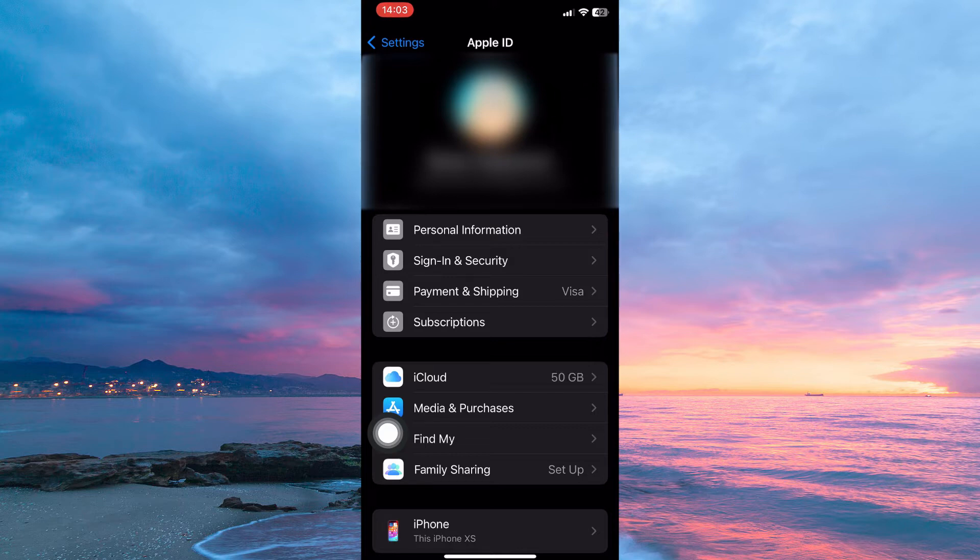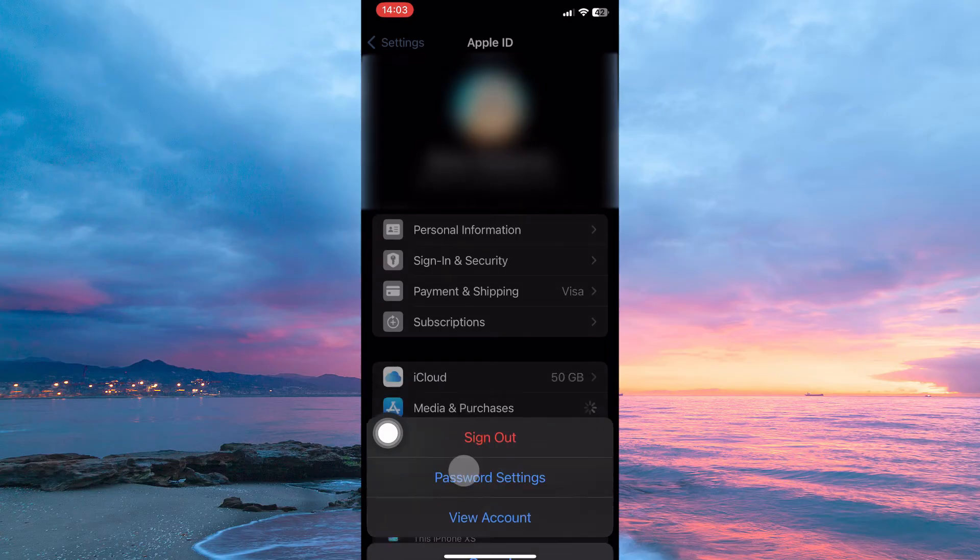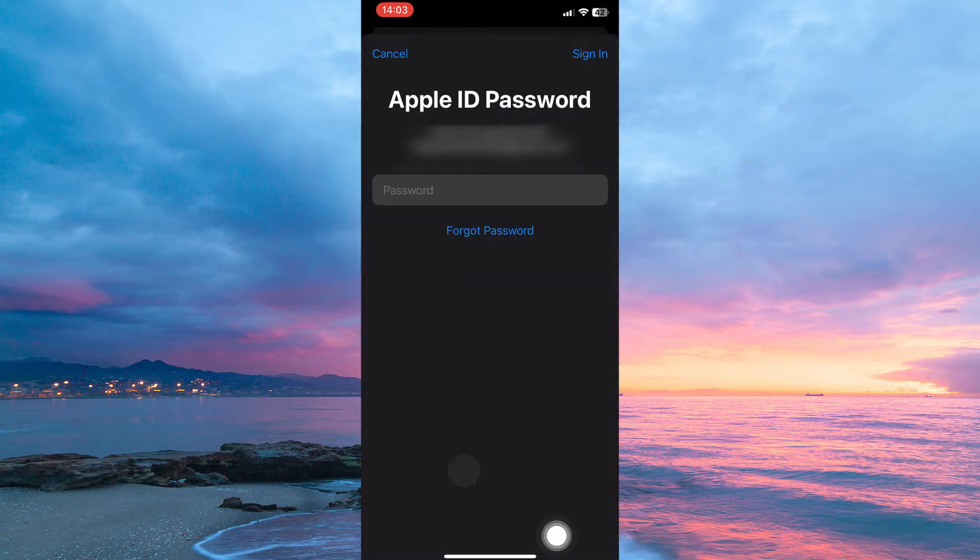From the options, go to Media and Purchases and tap it. Here you will see the option view account. Tap it. So just enter your Apple ID password.